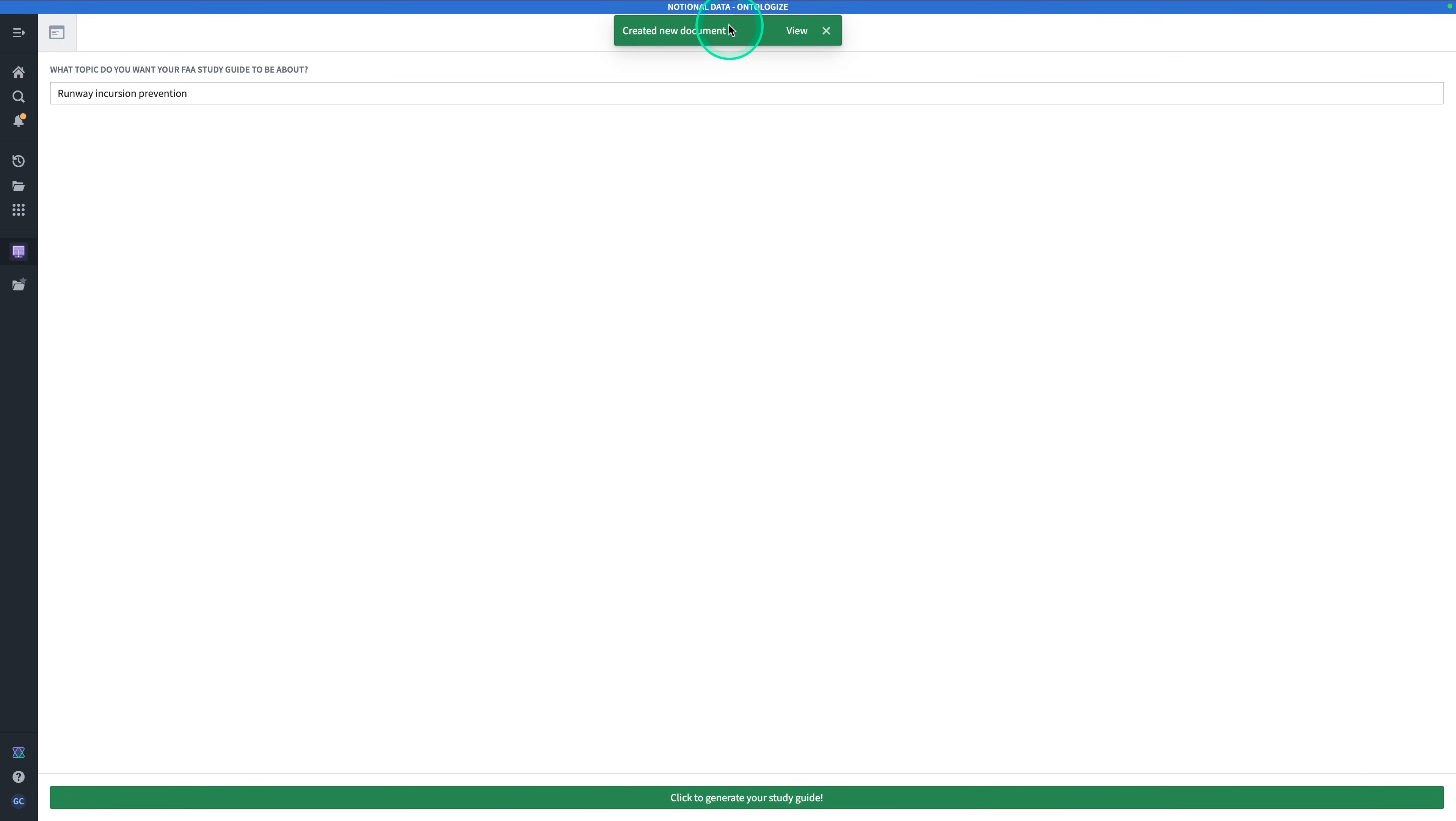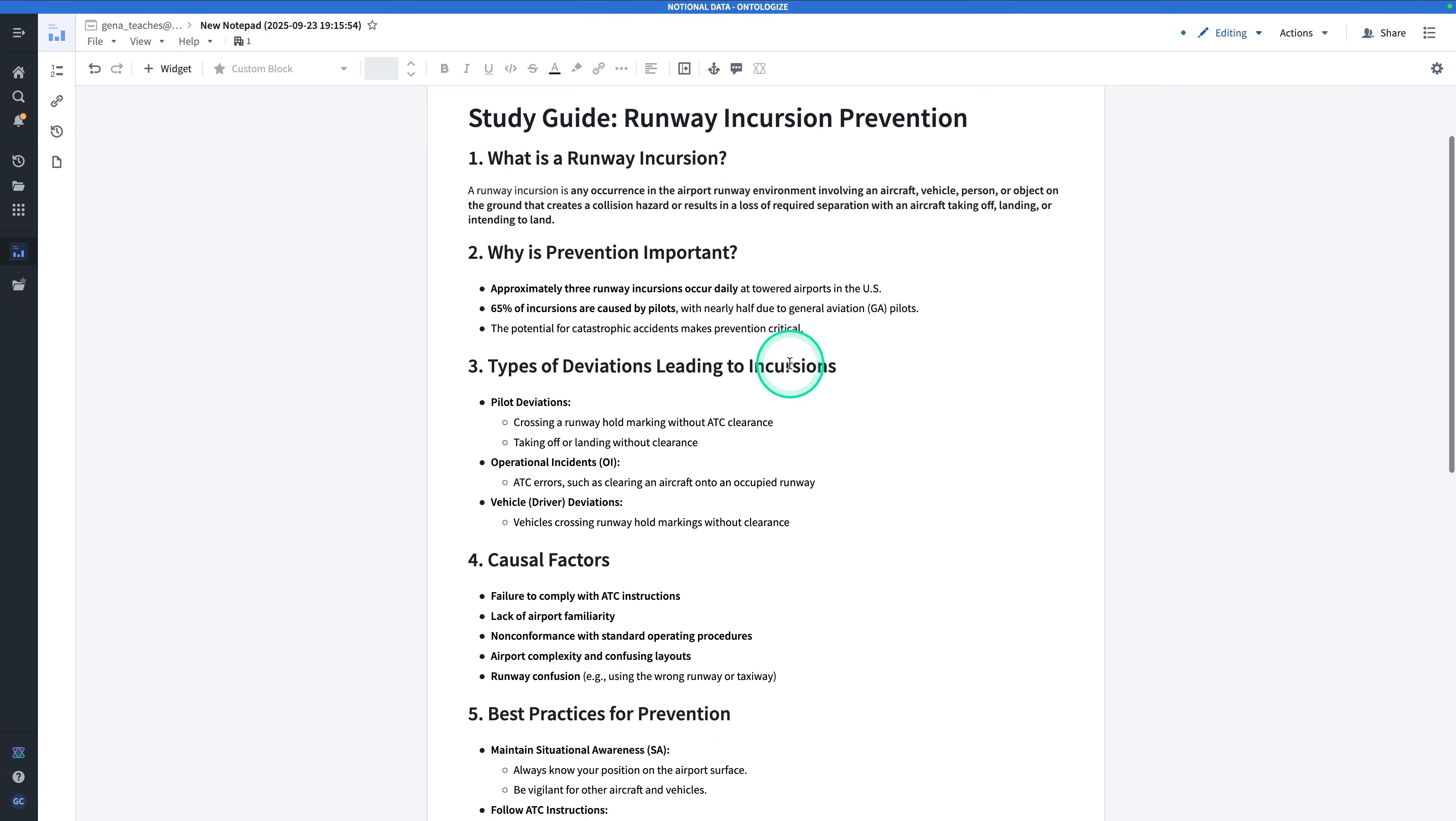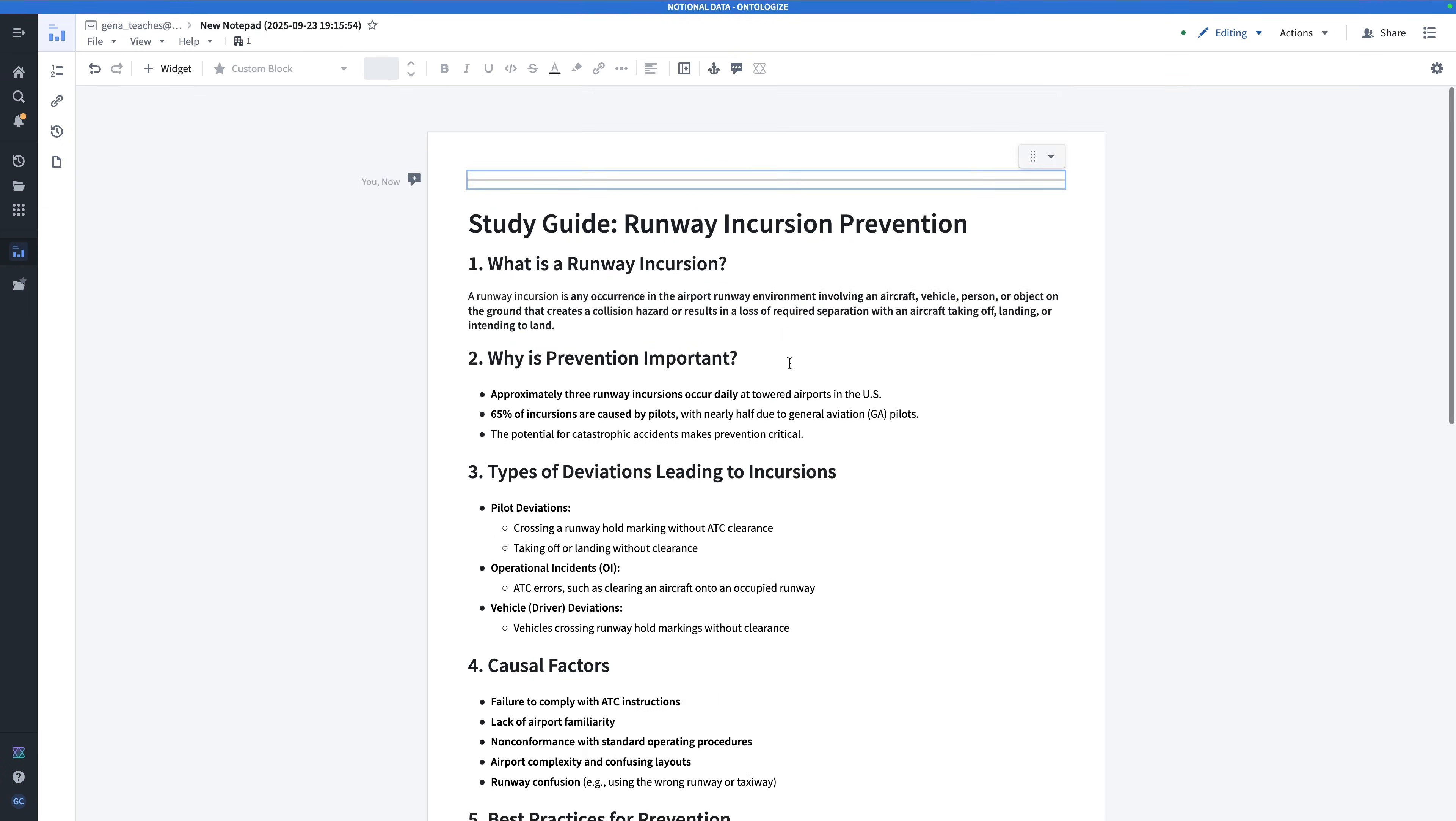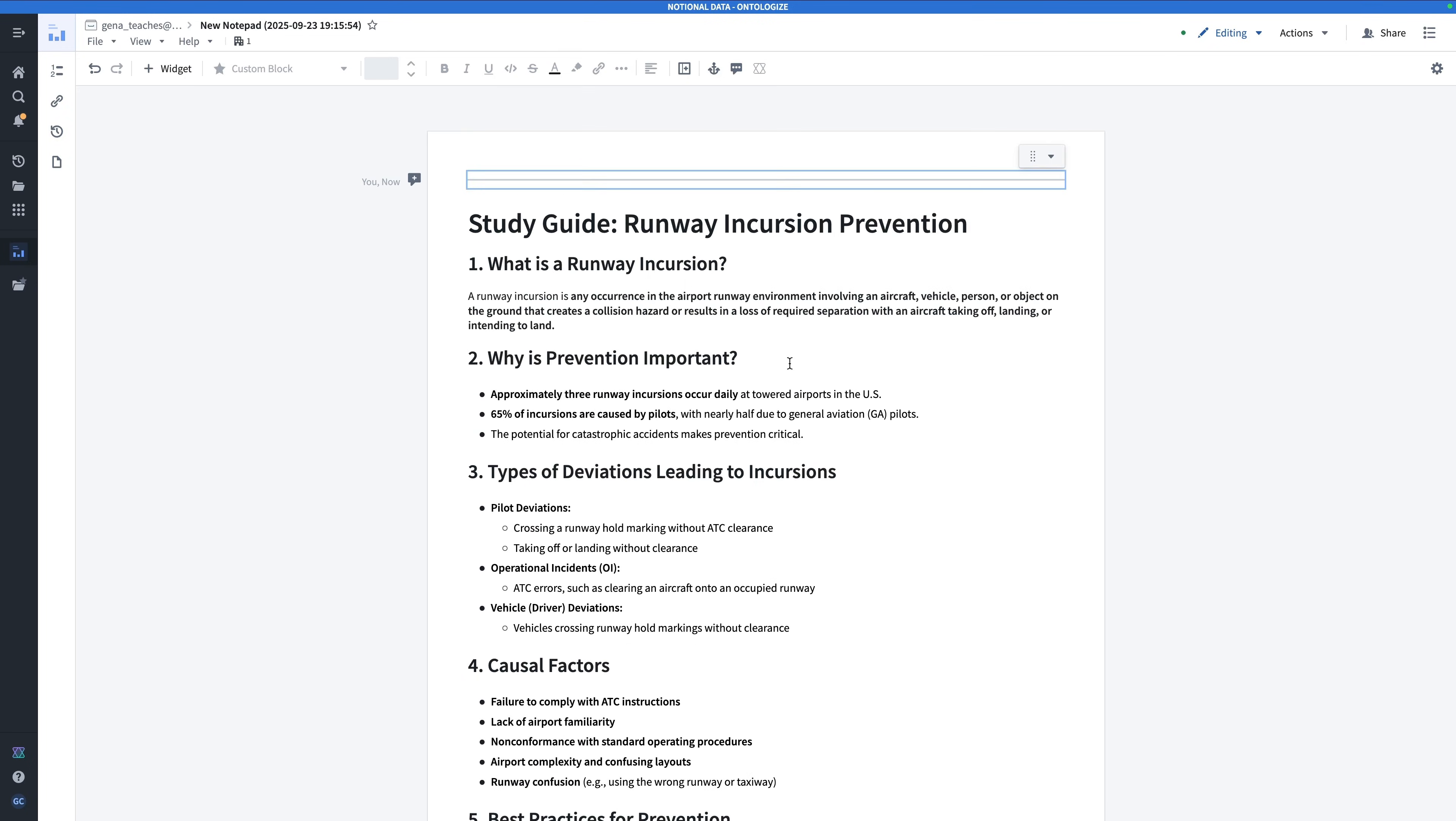Now the document is ready. So I'll see the toast, create a new document. And if I hit view, I'll see that I have a study guide made just for me on Runway Incursion Prevention. With some bullet points, some interesting facts. And all of this, of course, is based on our real data. Let's go build it.